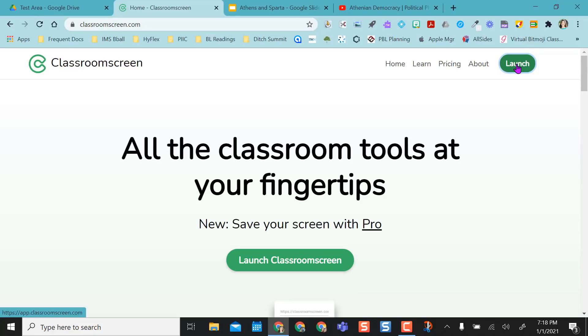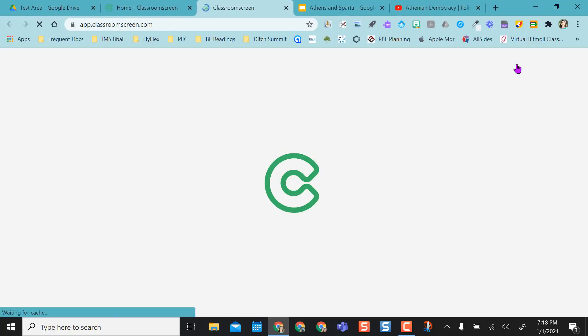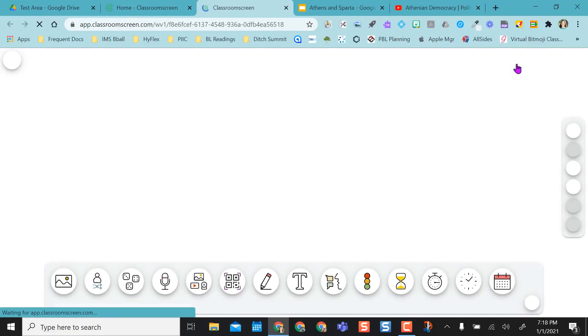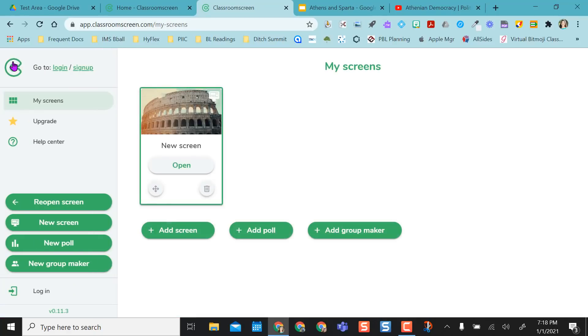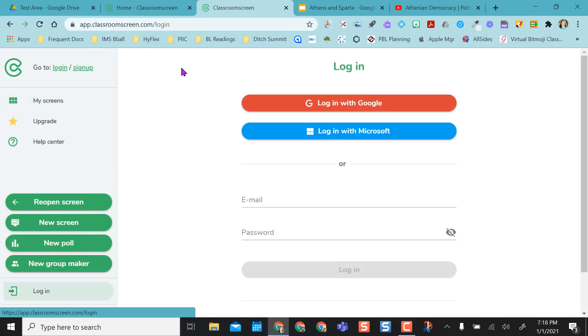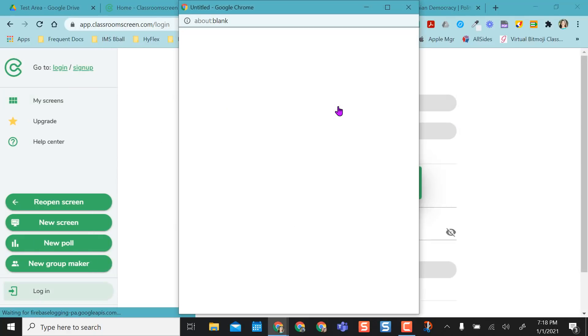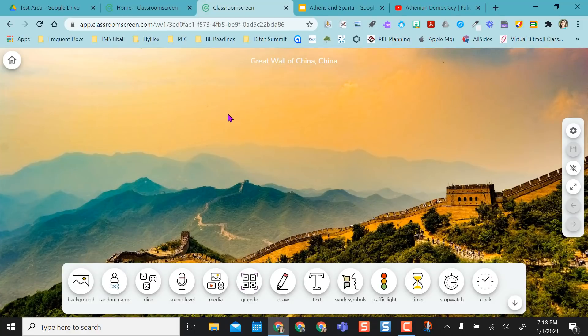If I want to launch Classroom Screen, I can click Launch, but I want to be in my account, so I want to log in. And what I'm going to do is I'm going to log in with Google.